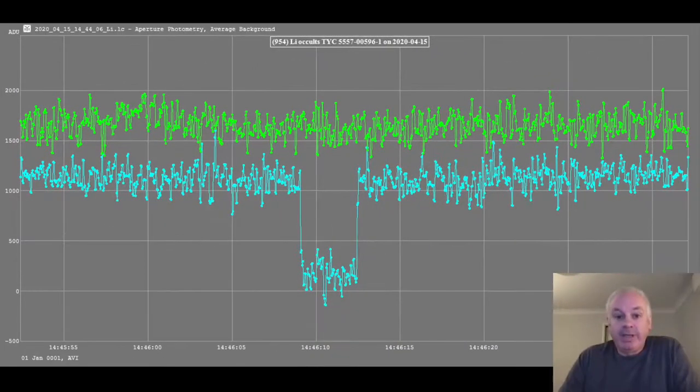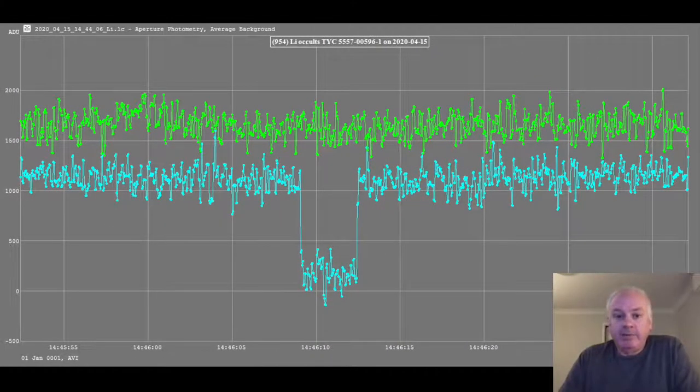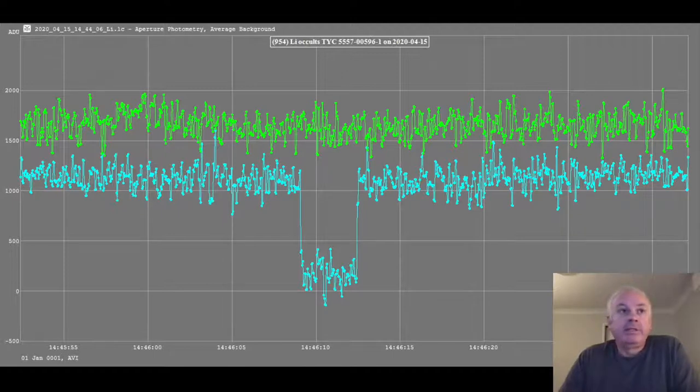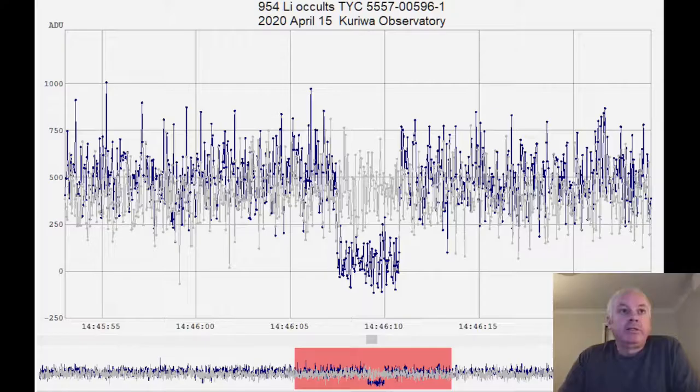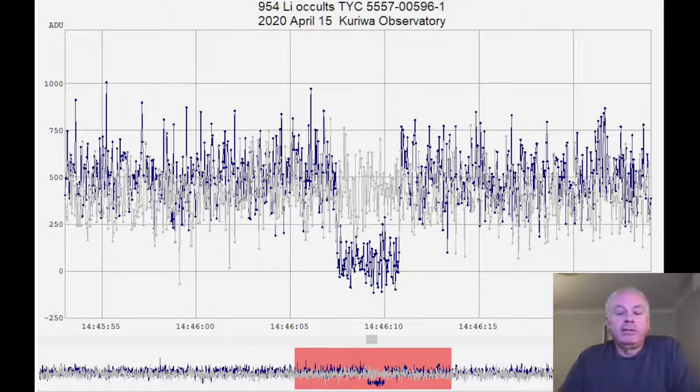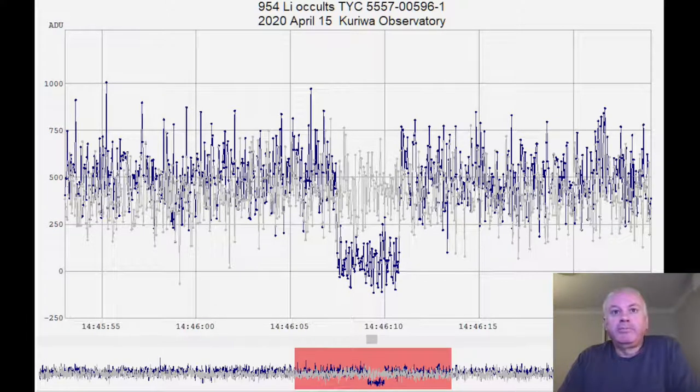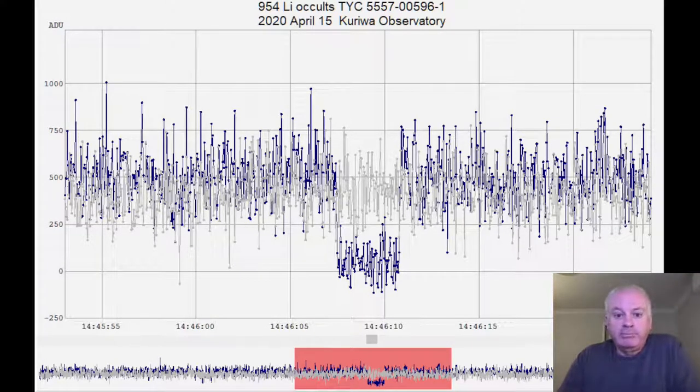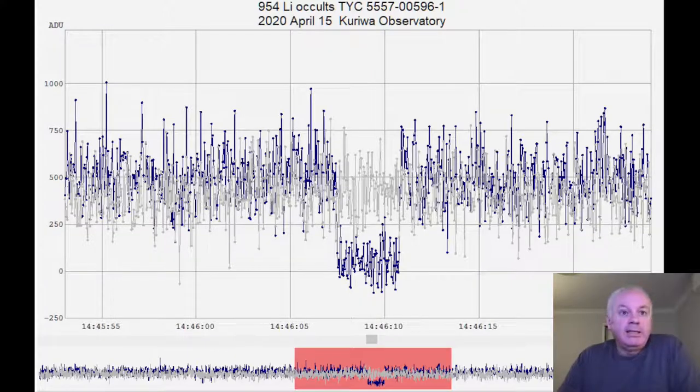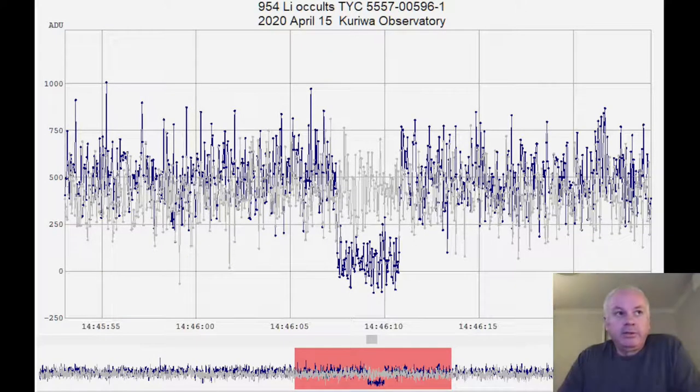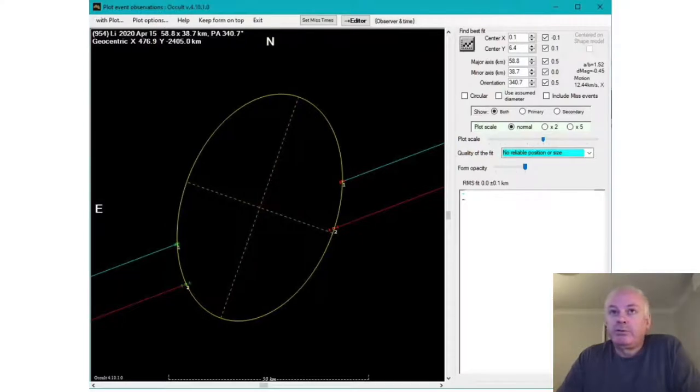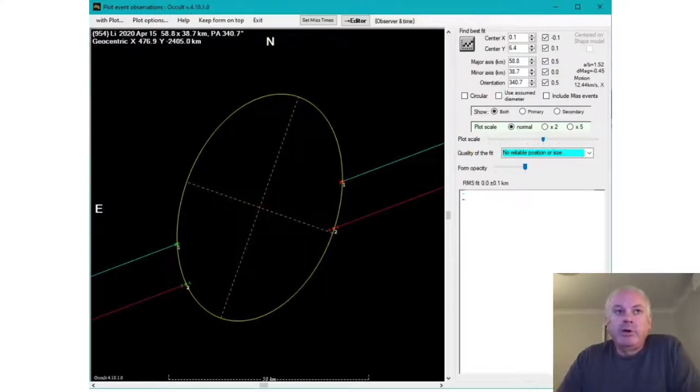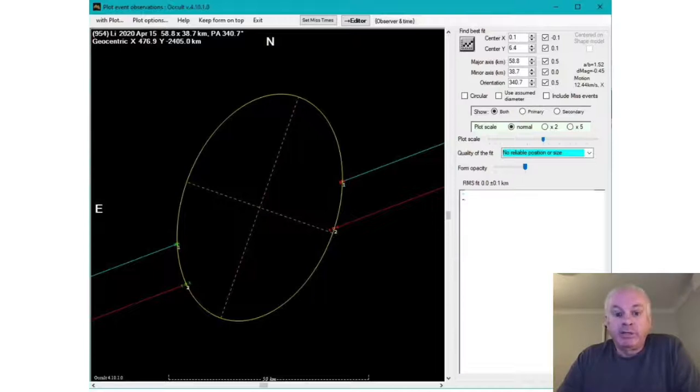It's now a couple of days later, and I've generated my full light curve. That's it there. And Dave has also sent me his light curve, and we both extracted our timings from that. And Dave has used those timings to generate a chord plot.